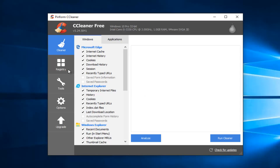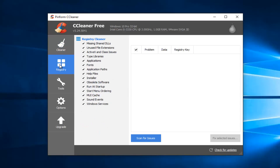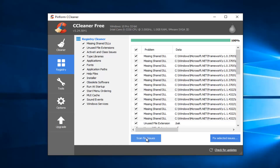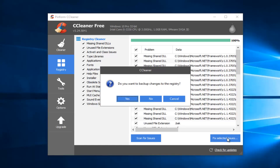I'm going to left click on the Registry button on the left side here. And then I'm going to left click on the Scan for Issues button. And then I'm going to left click on Fix Selected Issues. Do you want to back up changes to the registry? Select Yes.